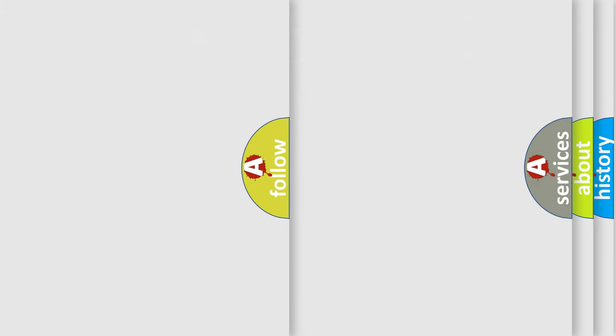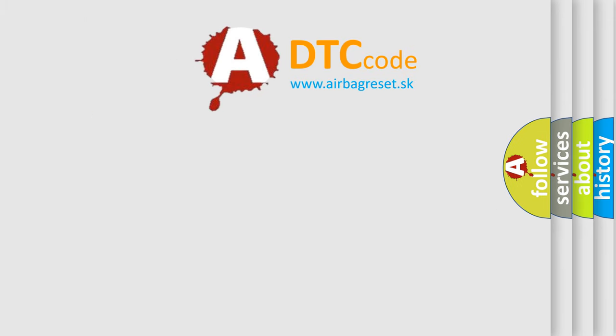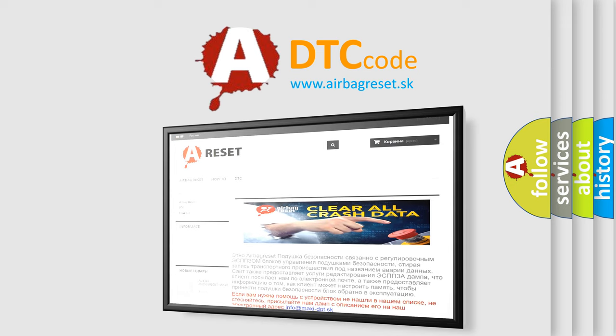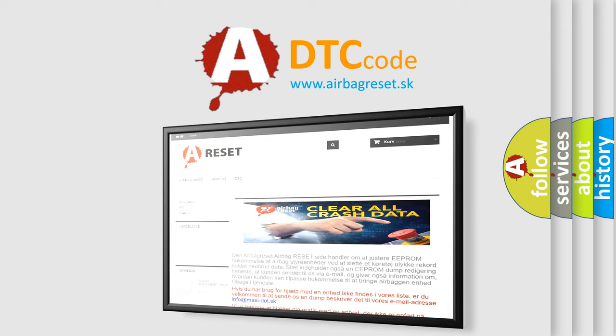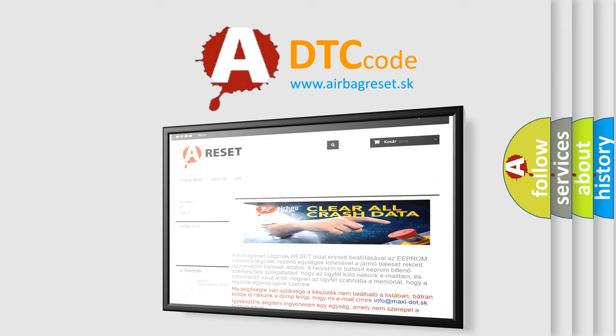The Airbag Reset website aims to provide information in 52 languages. Thank you for your attention and stay tuned for the next video.